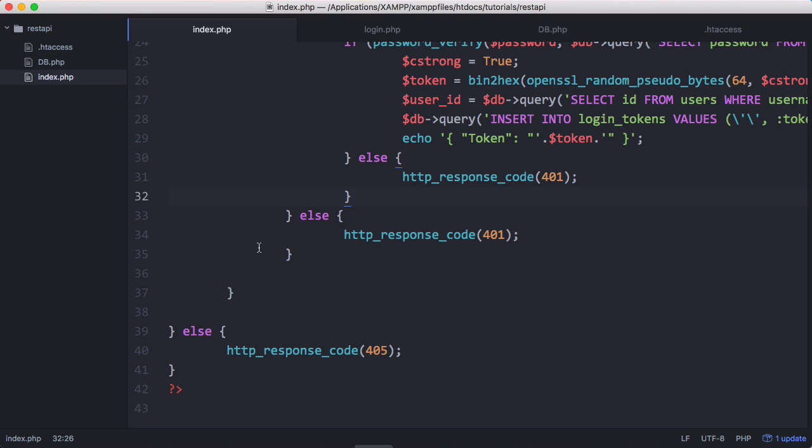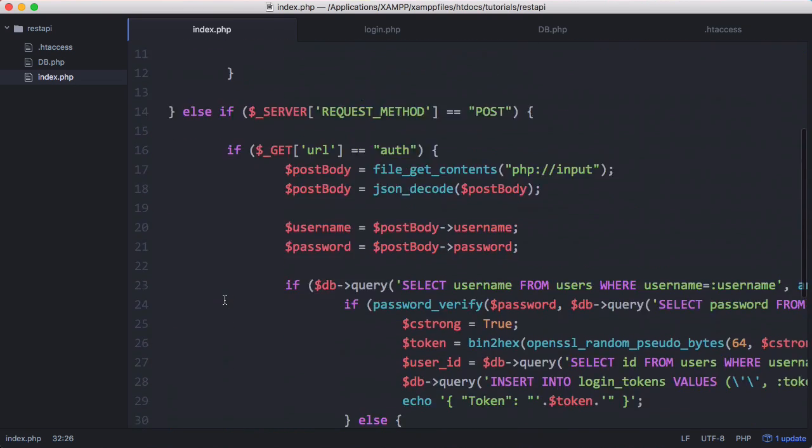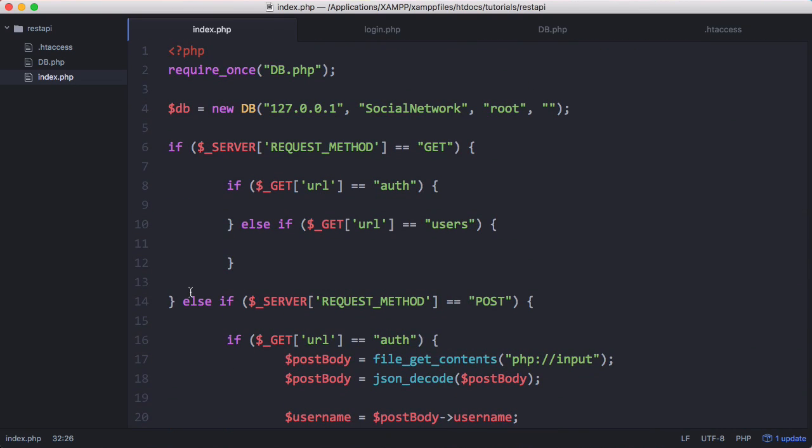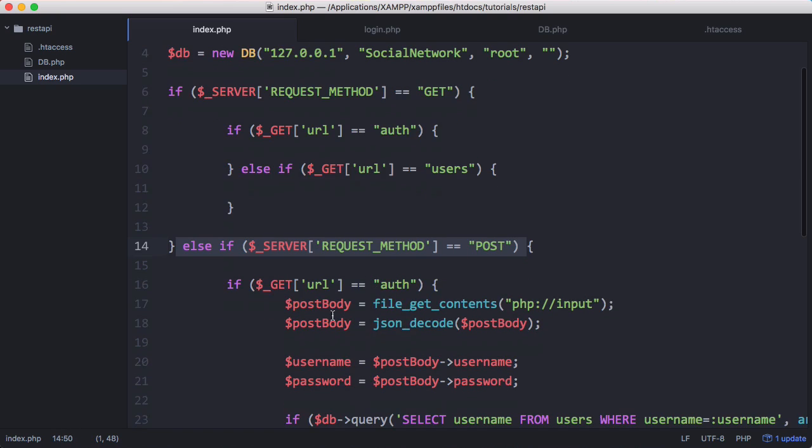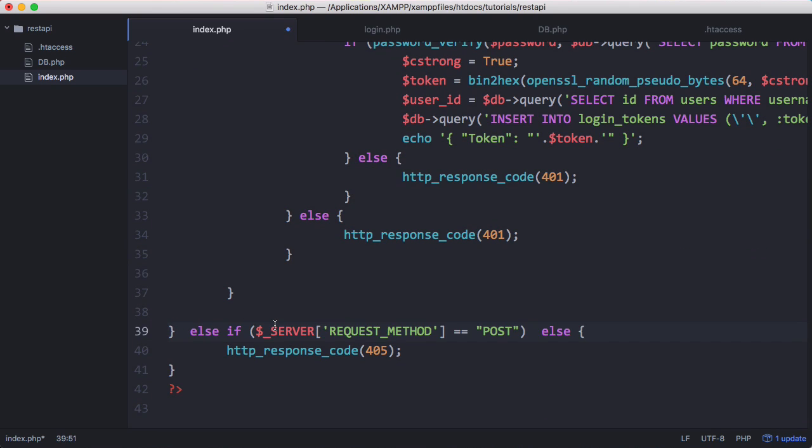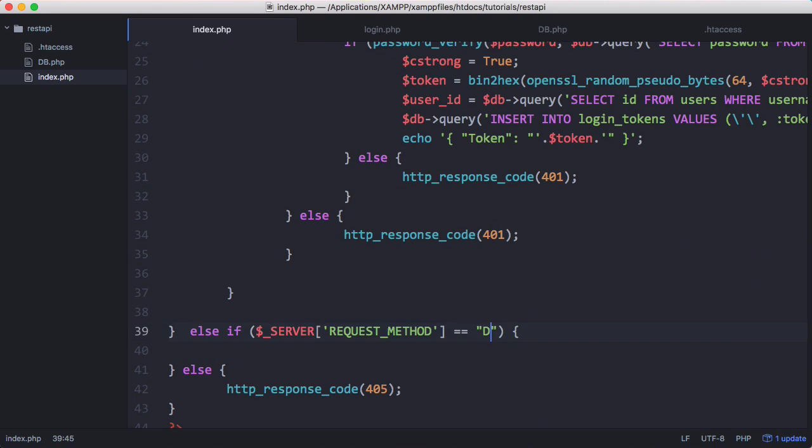So we'll add that delete method. We'll just copy and paste the else if post, paste it in here and change it to delete.